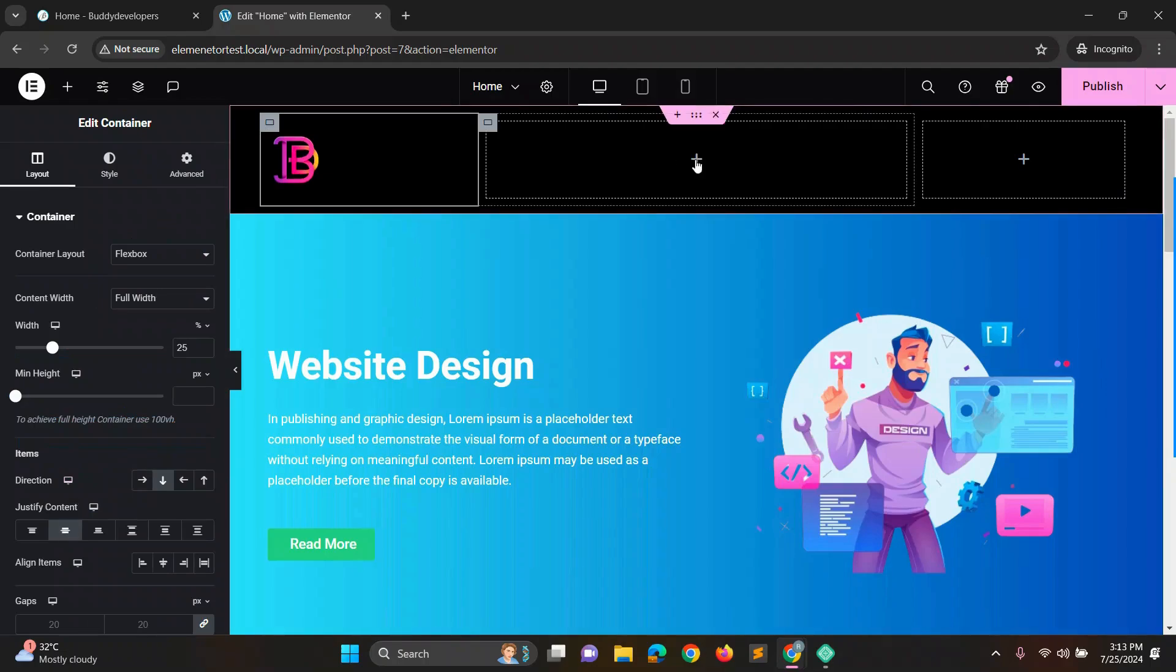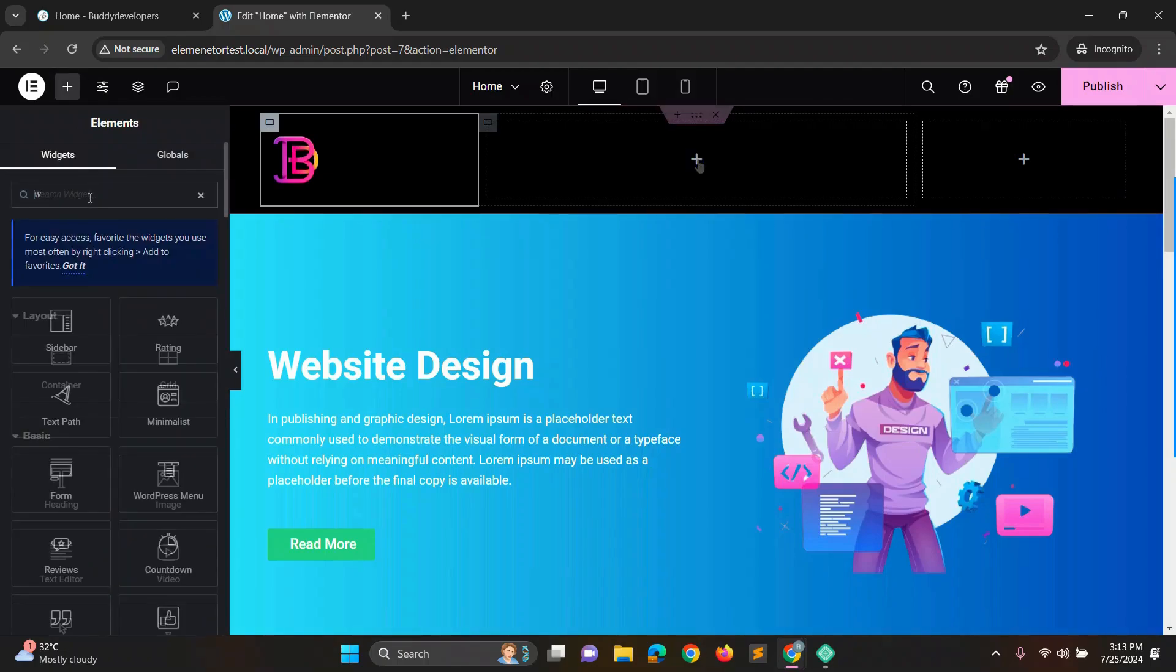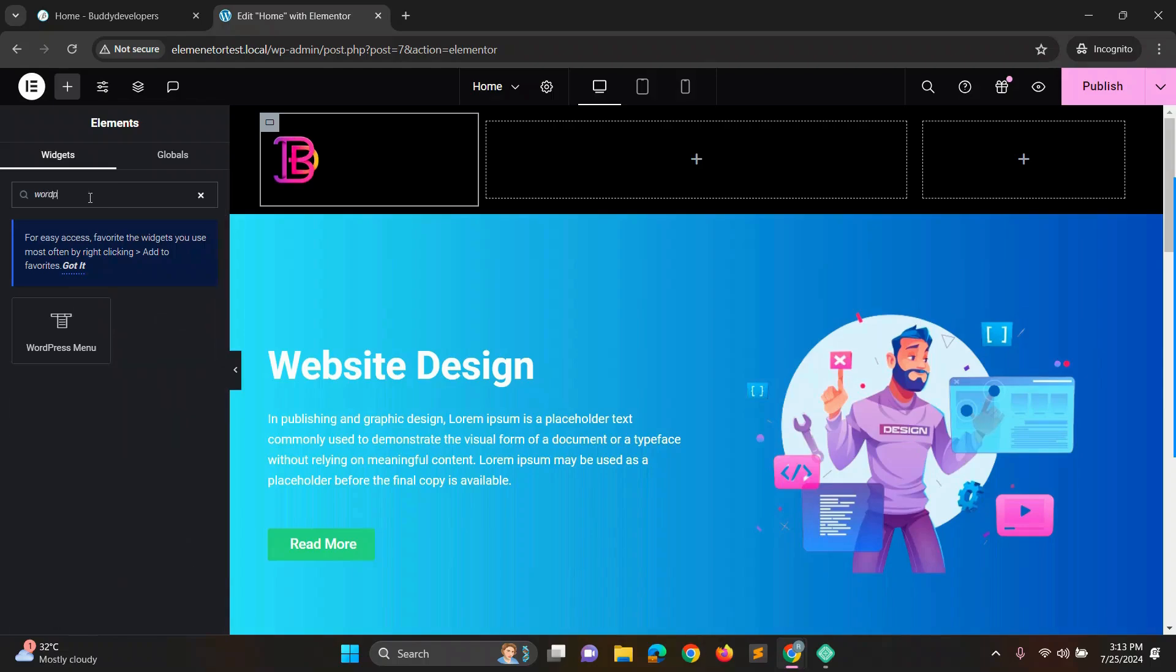Next we'll add a menu in the second box. In the left blocks, search for WordPress to show the menu block. Drag the WordPress menu block into the second box.